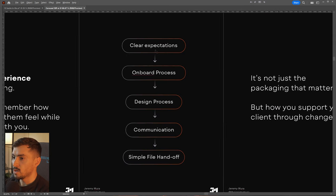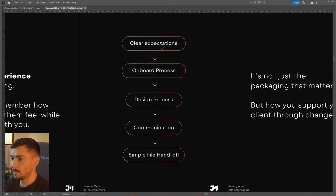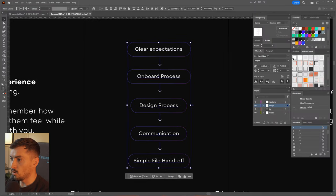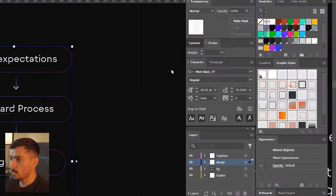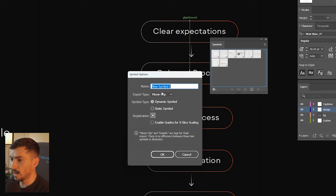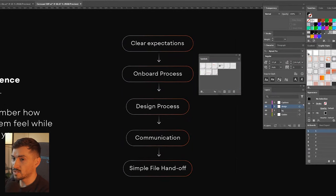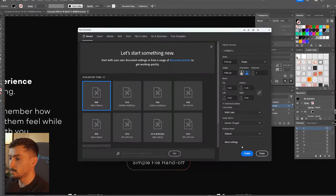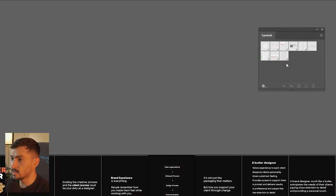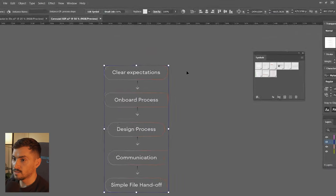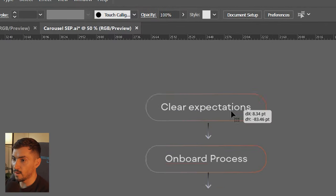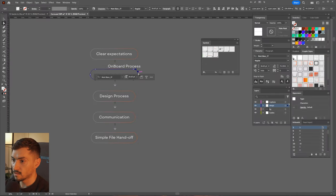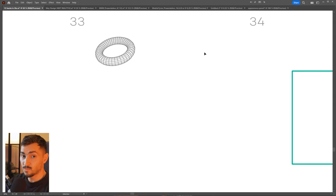The next hack: you can actually save any object as a symbol. Select your object, go to your Symbols panel, drag and drop it in, change it from Movie Clip to Graphic, name it something like 'process steps', press OK. Every time you open a new file you can reuse this as a symbol — just select it, click Break Link, and now you can edit the text and colors.